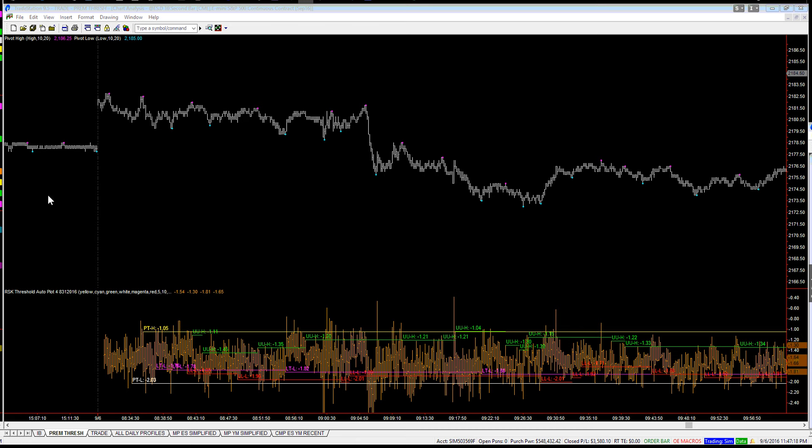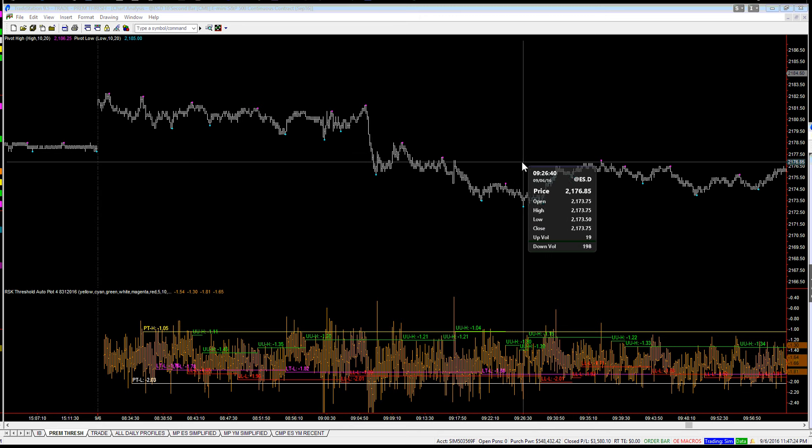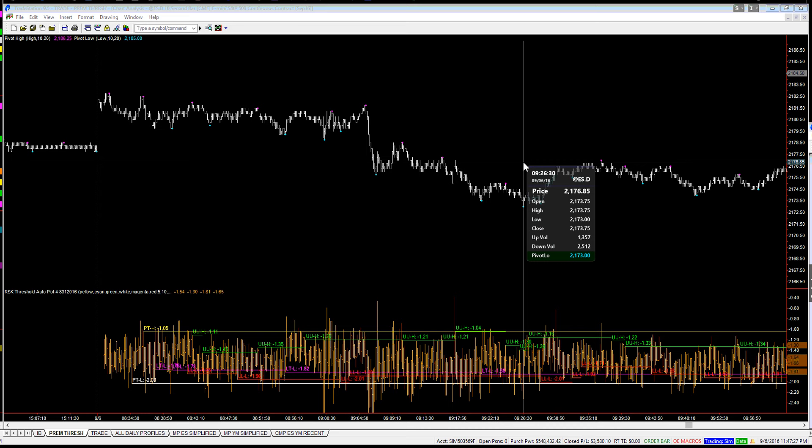We hit the low today relatively early, right here, 10 second chart at 9:26 and 30 seconds, with a low of 21.73.